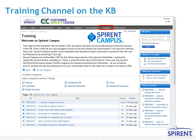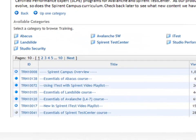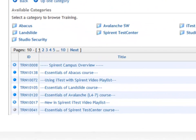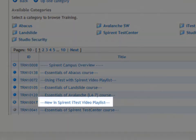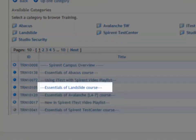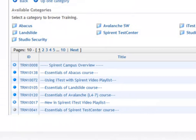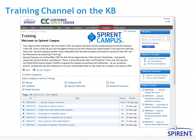Check back often to see what new content we have to offer. The content is organized in articles in the training channel of the KB. These articles are either video playlists, Essentials of courses, Continuing Education courses, Certification programs, or just the individual topic content. You can narrow them down to a specific product using the available categories.